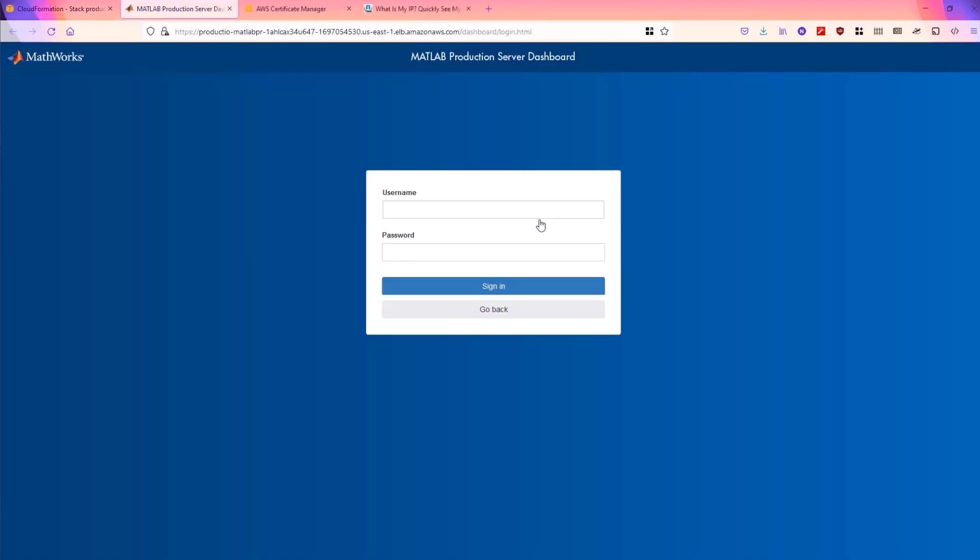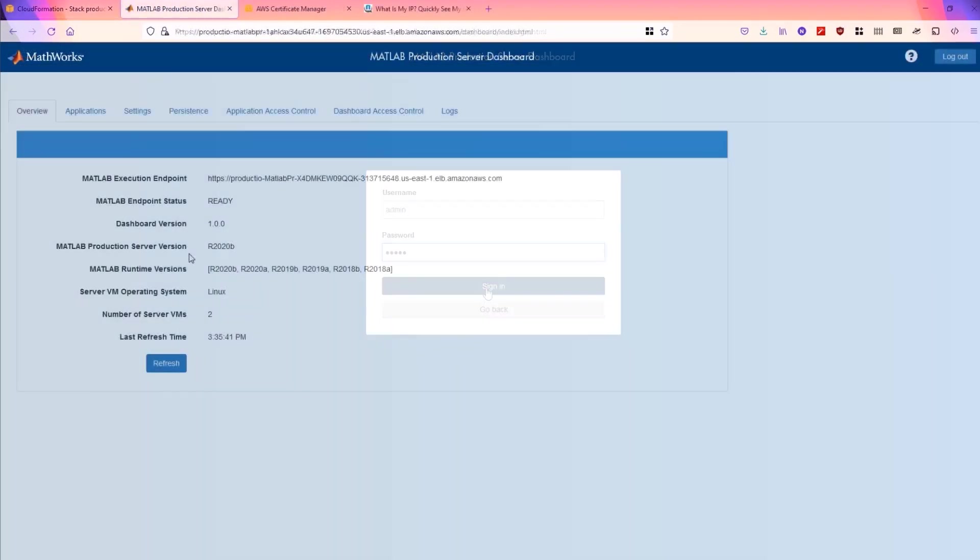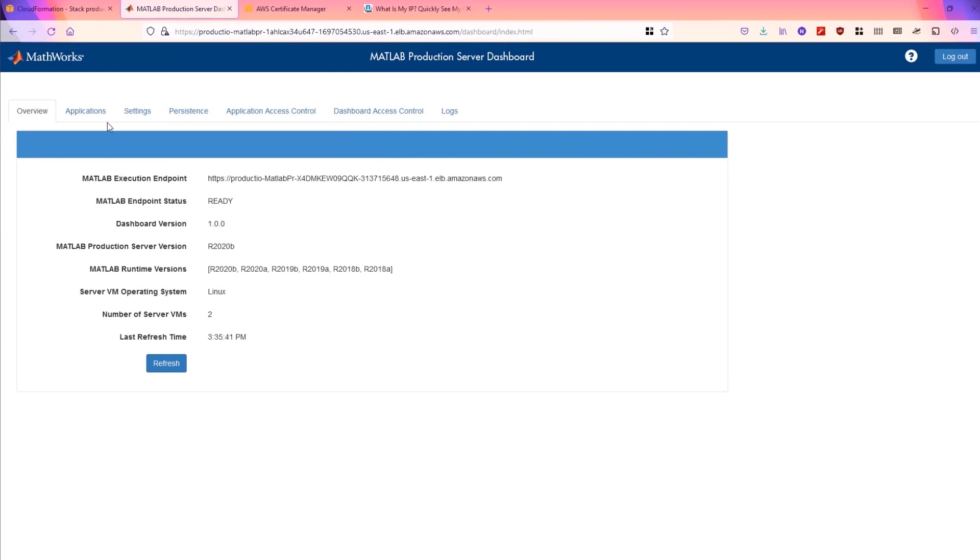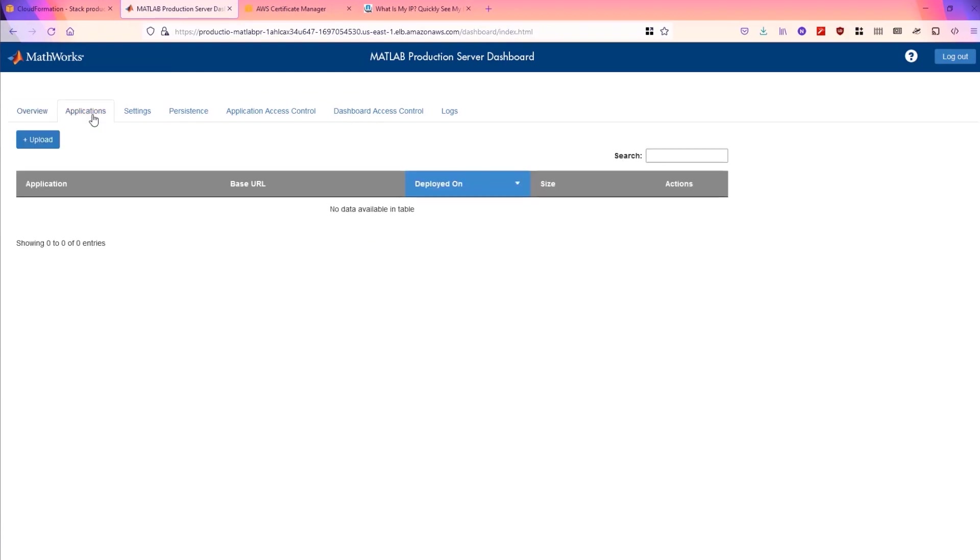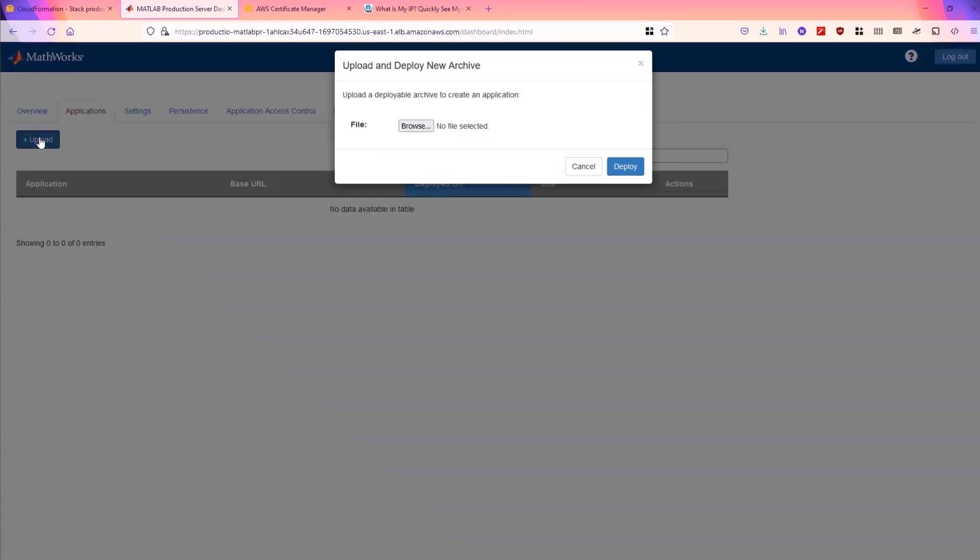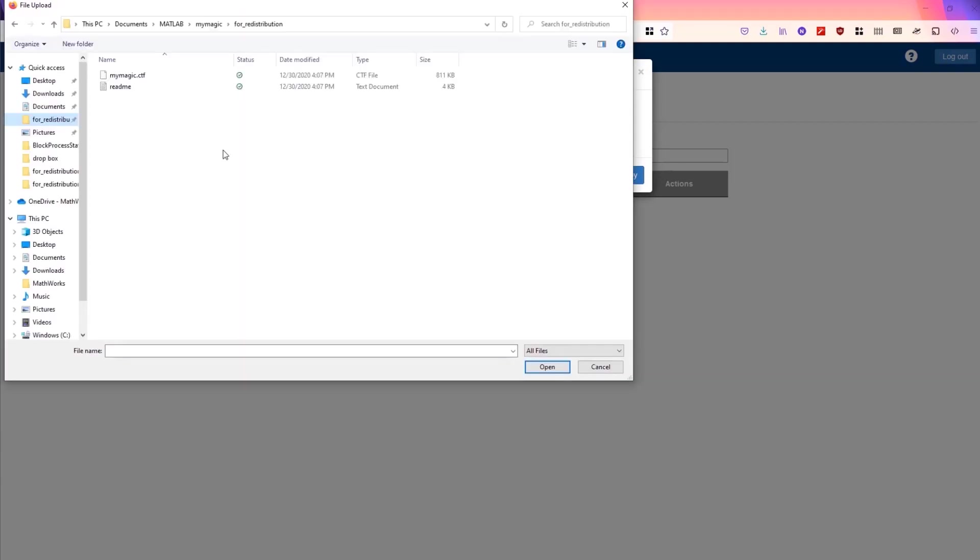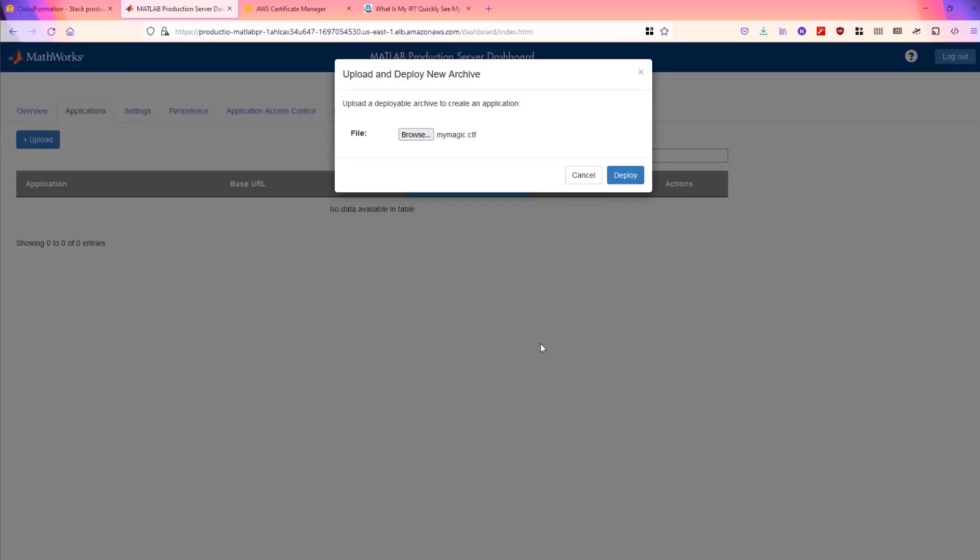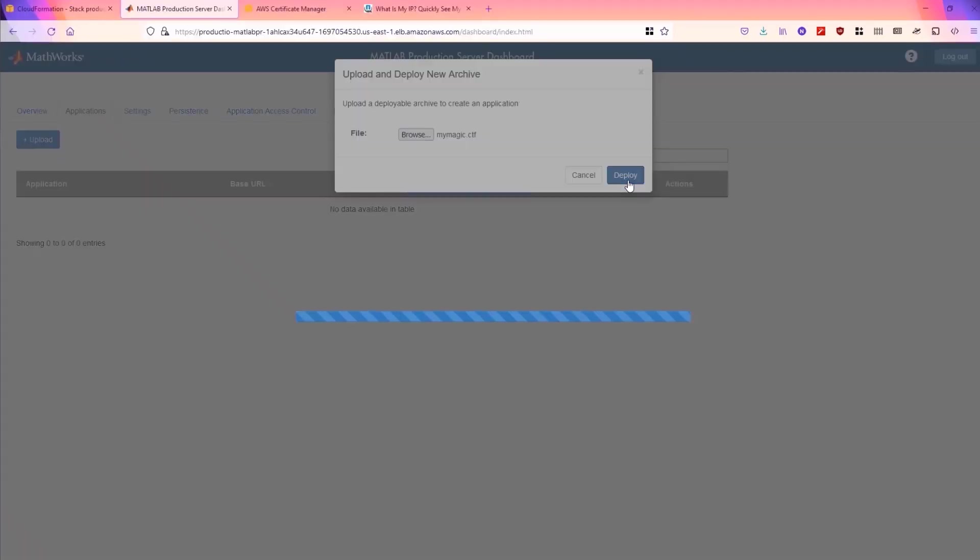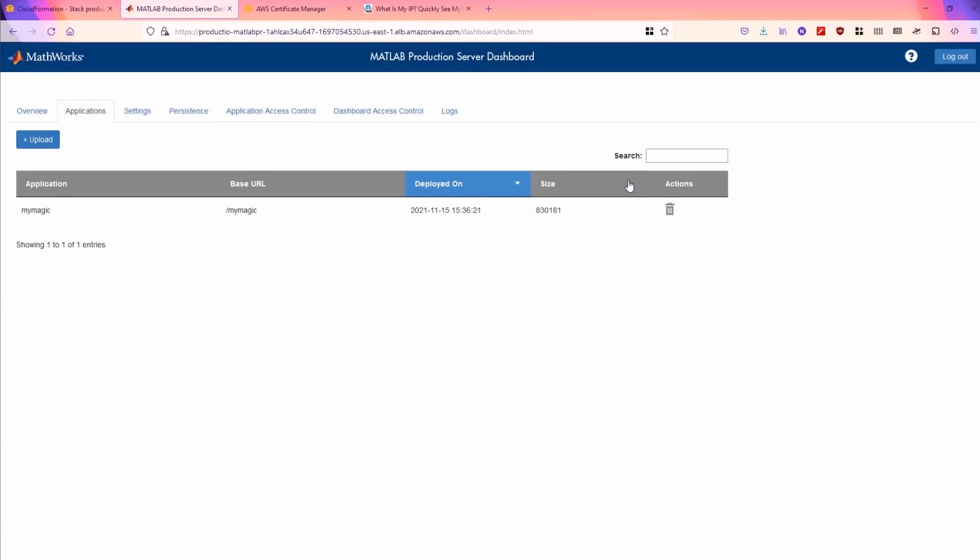The dashboard is where we can go to upload our code and we click the applications tab. We click upload and I'm going to choose one of the demo applications. And click deploy. So we've uploaded our function and it's deployed and ready to go.